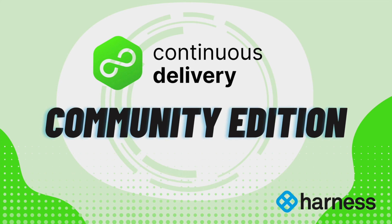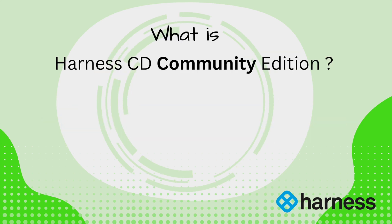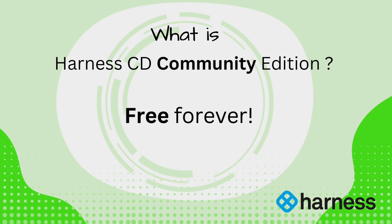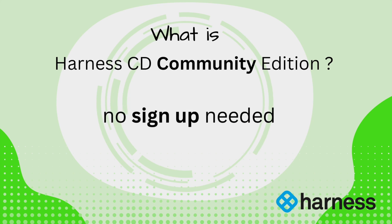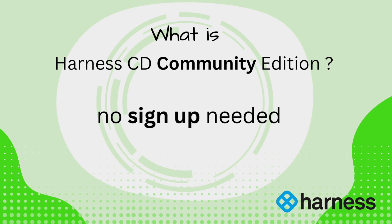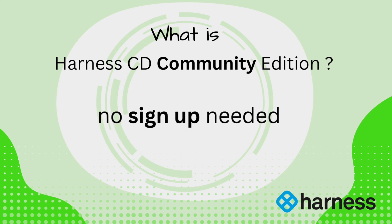Let's understand what is Harness CD Community Edition. Harness CD Community Edition is a free and open edition of Harness CD. It can be downloaded and run without any sign-up. You simply sign up to a local account.